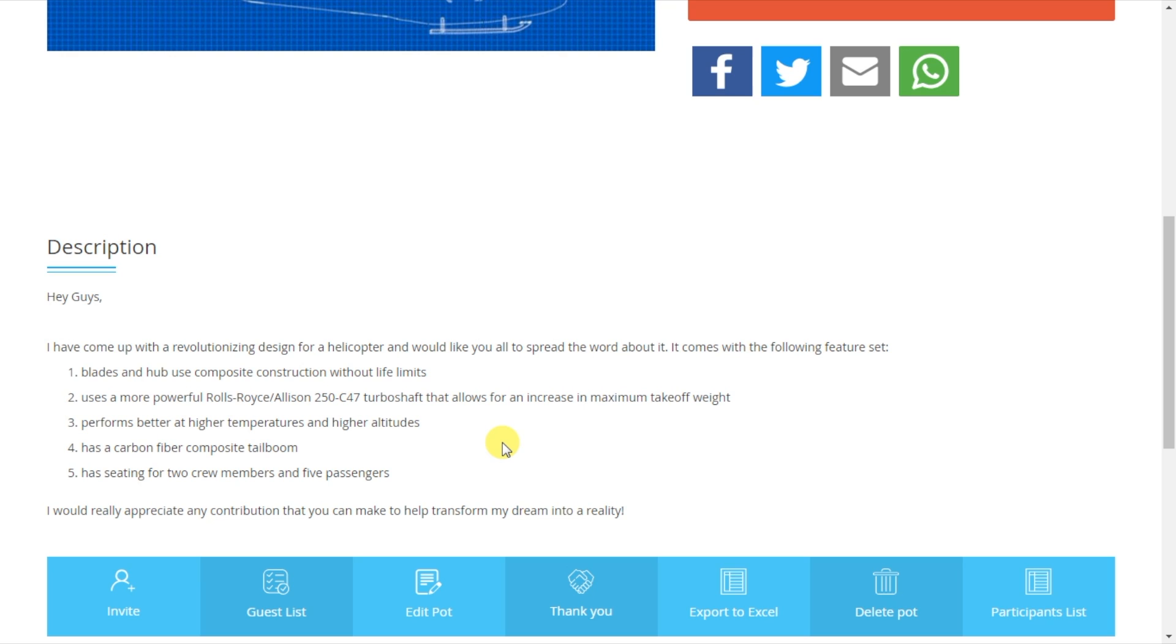Subsequently, contributions can be made to the pot and I can request cash out once the goal amount has been reached.